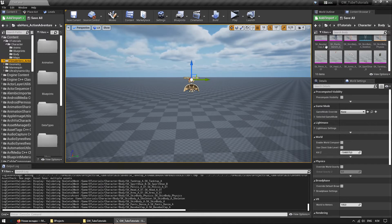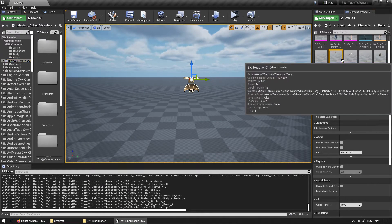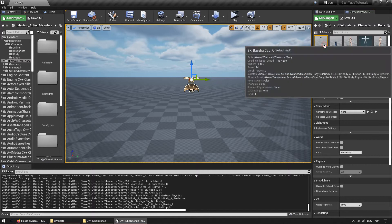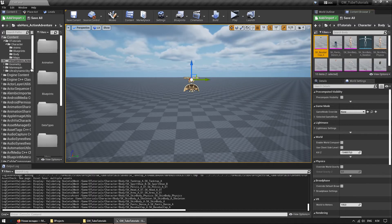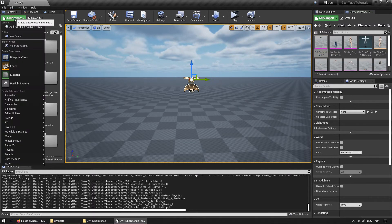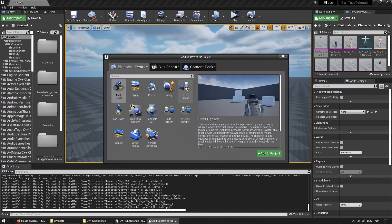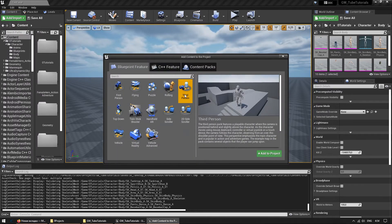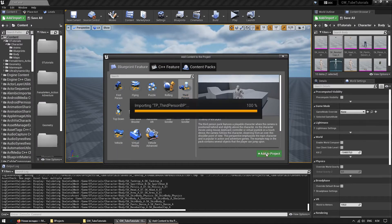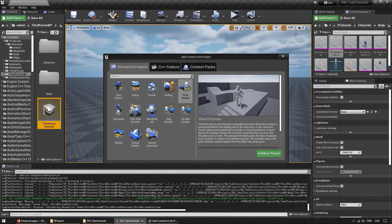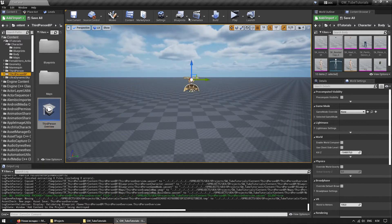After I copied everything, now I need to create a character. I'll take a standard character — the one from the third person template. And do not forget to save the project. This is for those who do not yet know how often Unreal Engine crashes.